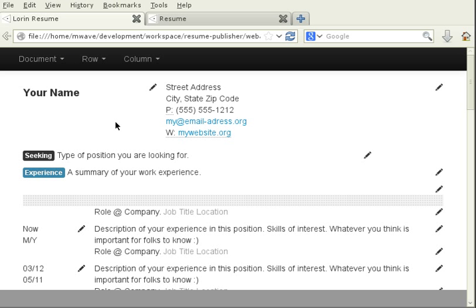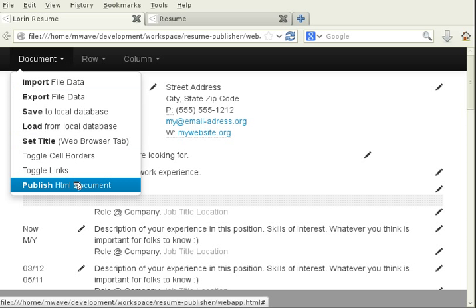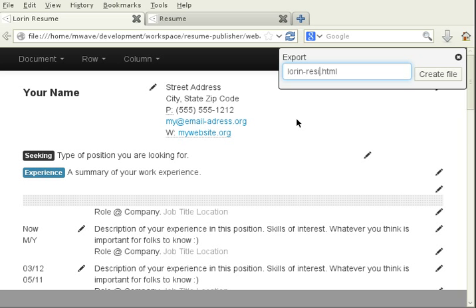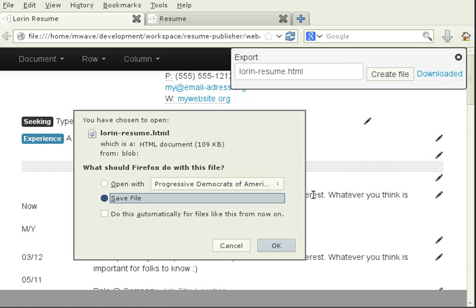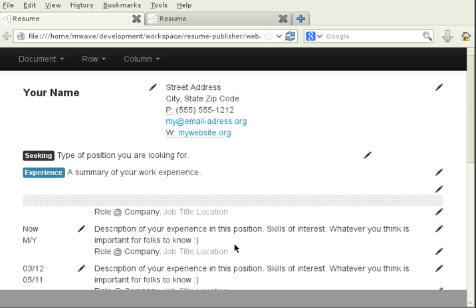We're ready now to actually publish our document. So I go to document, publish HTML document. I can choose a custom file name. I'm going to change it to laurenresume.html and then click create file. I then click on this link, document ready. It brings up the file dialog. I choose the location of where I want to save my published resume on my computer.